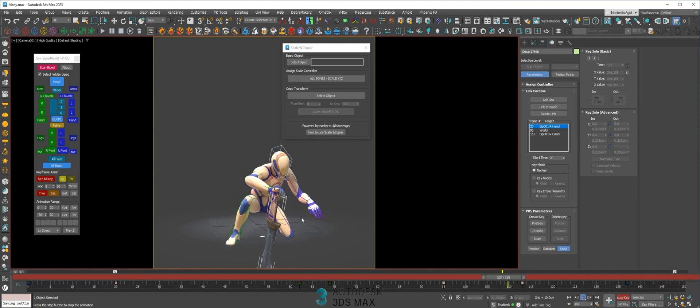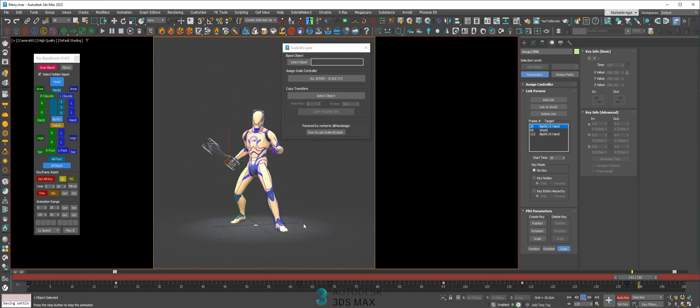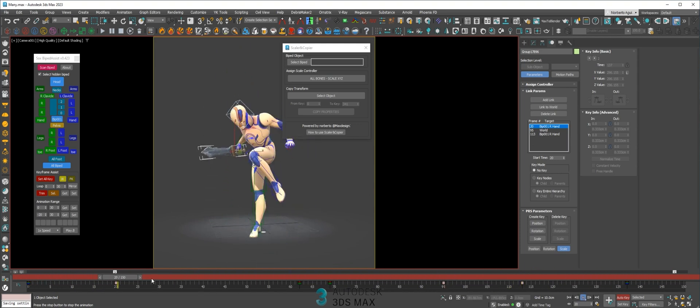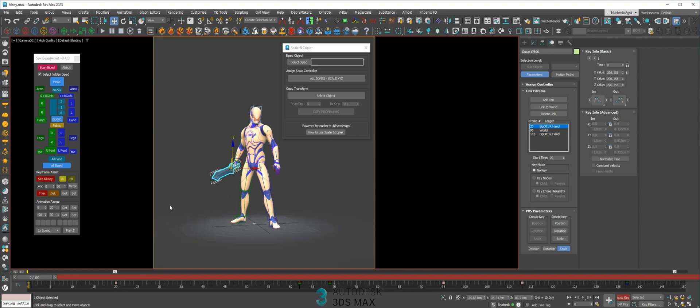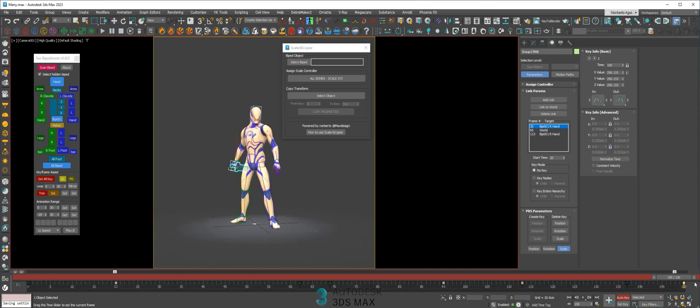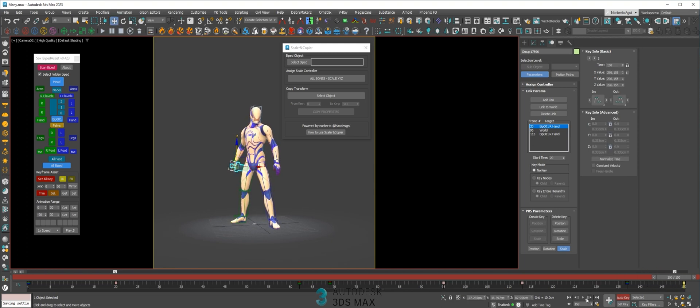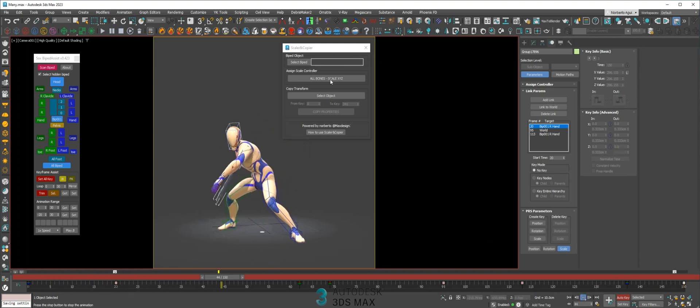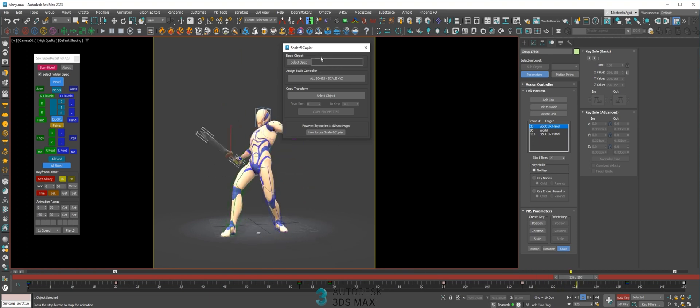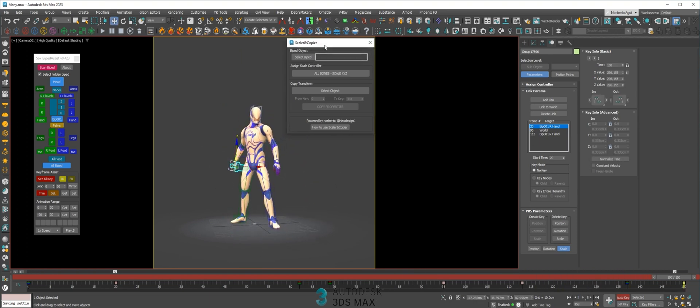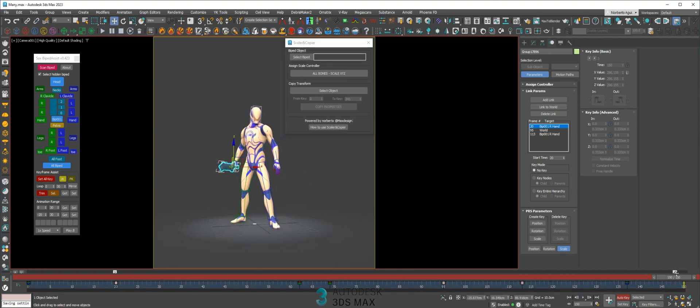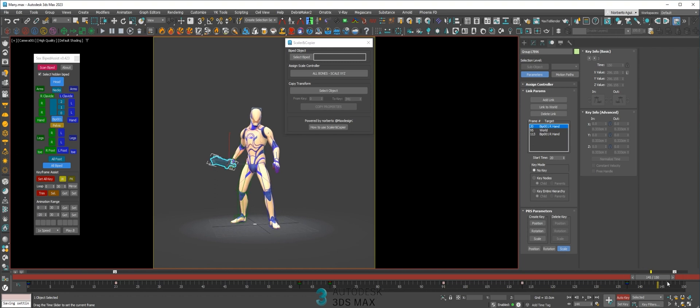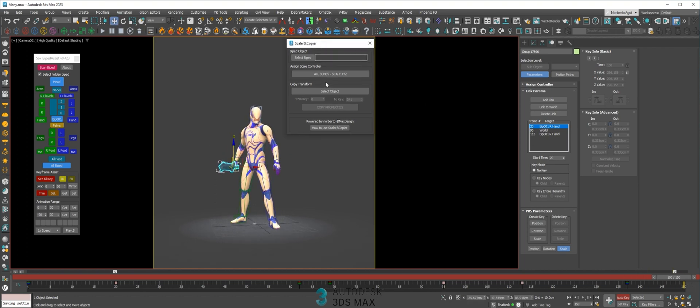You can copy the first frame and paste it to the end, but this will be crazy sometimes. That's why I created this script to make this easy and fast. Just delete this keyframe and select the object that you want to loop.